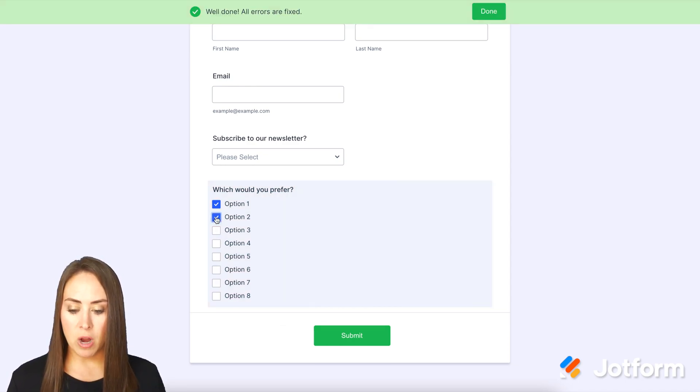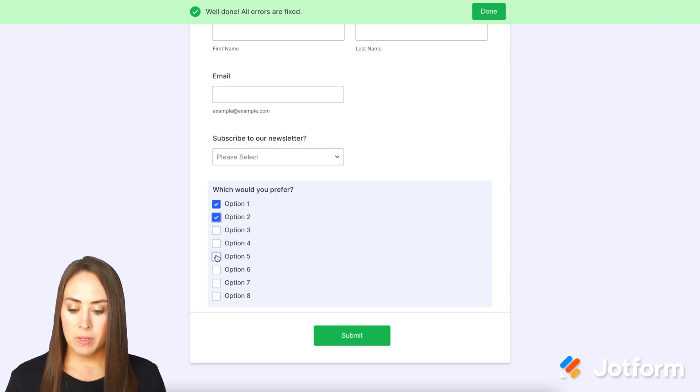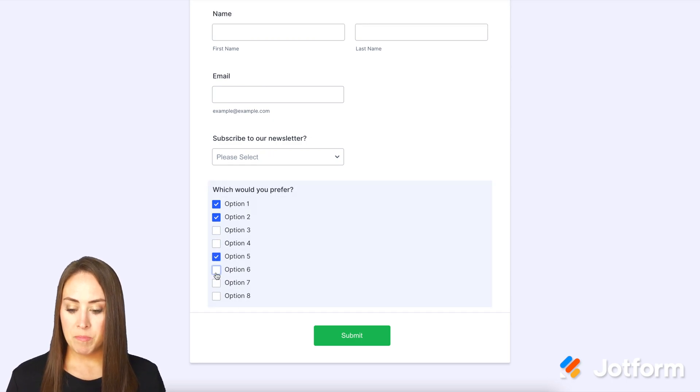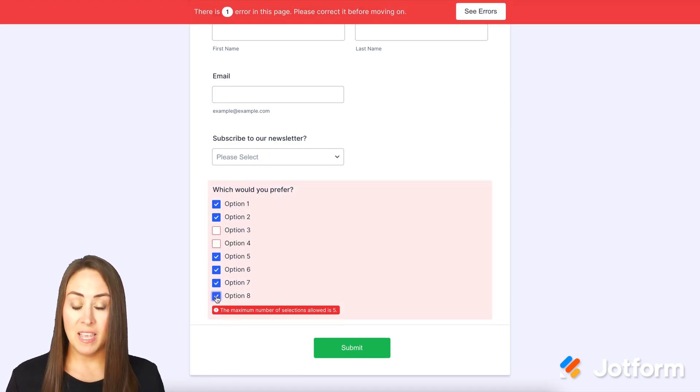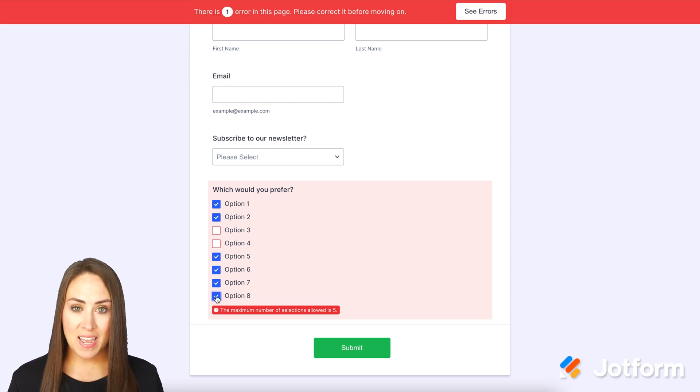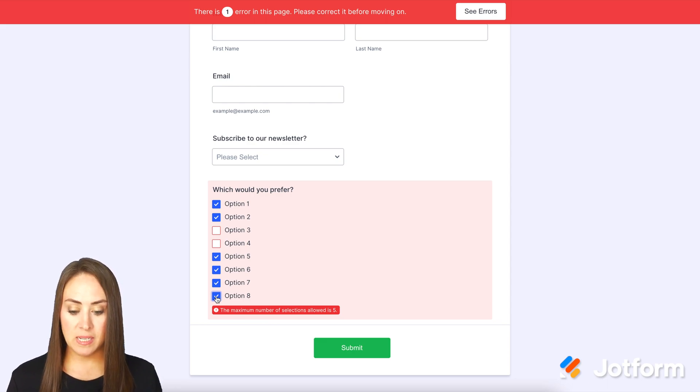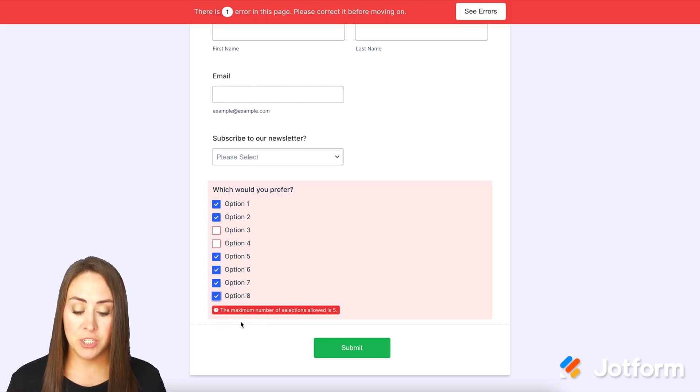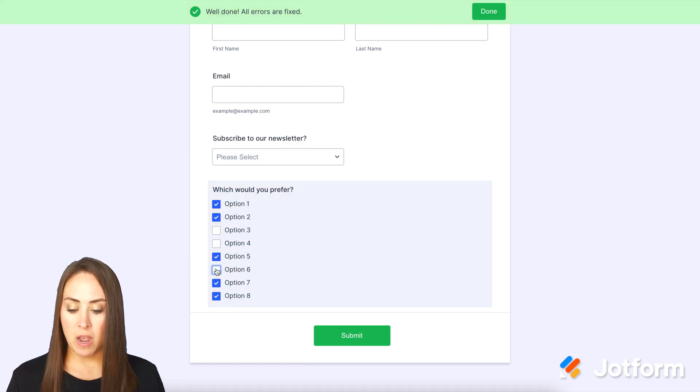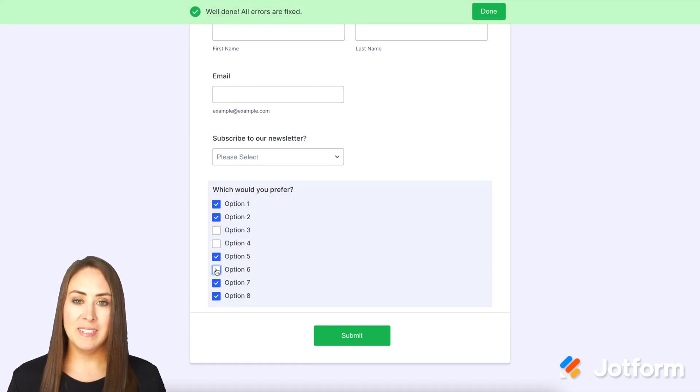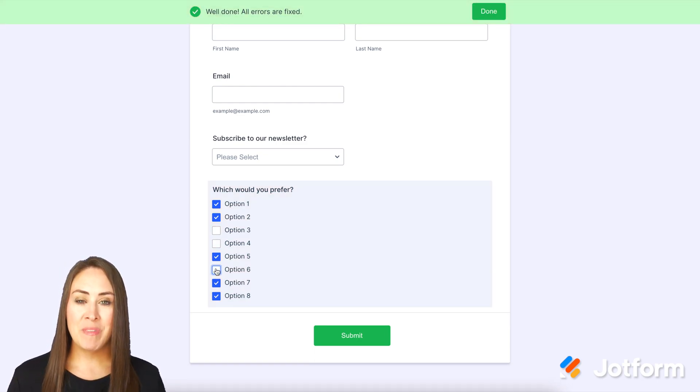So if I click another option, it goes away, but let's say I choose more than five. Again, we get that error message and it says the maximum number of selections is five. So if I uncheck one of the options, we're good to go. We can submit the form.